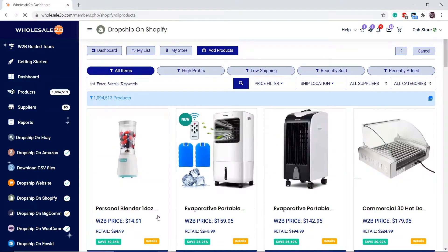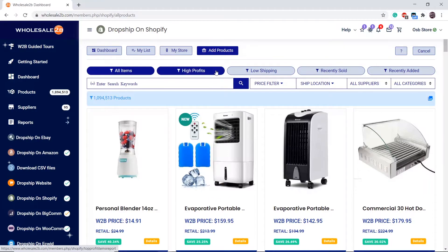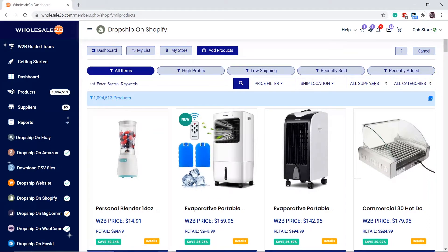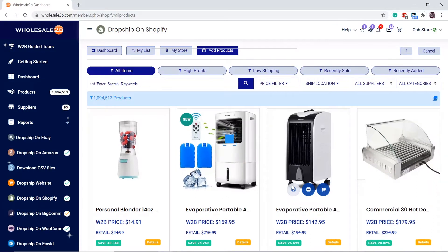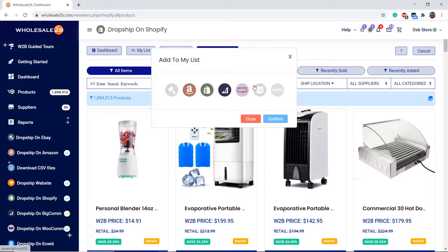For in-depth detail on adding products to your list, you can view my other video called 'Adding Products to Your List.' To give a small recap, you can add products from the search filters at the top and combine those filters with the filters below it and the keyword filter.